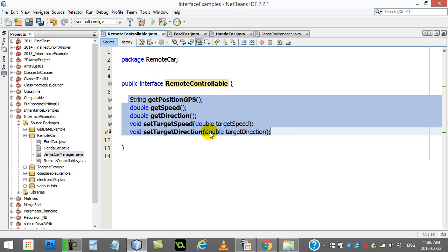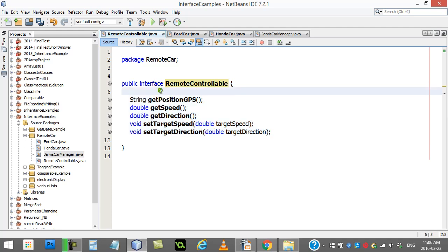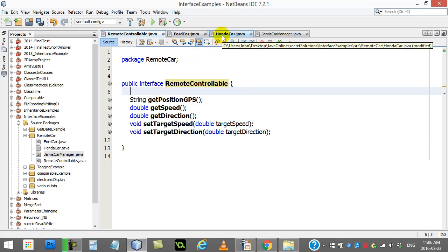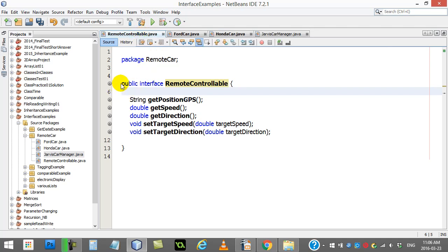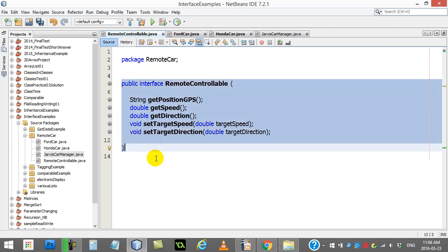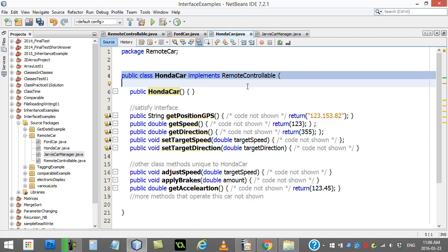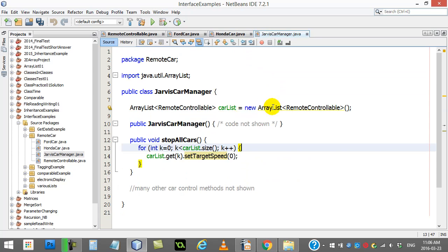What's also nice about this, if Toyota wants to make a car and they want it to be remote controllable by the system, all they have to do, make sure it satisfies the interface. Code the methods, add your little implements remote controllable, and then their cars can be added to this list as well.